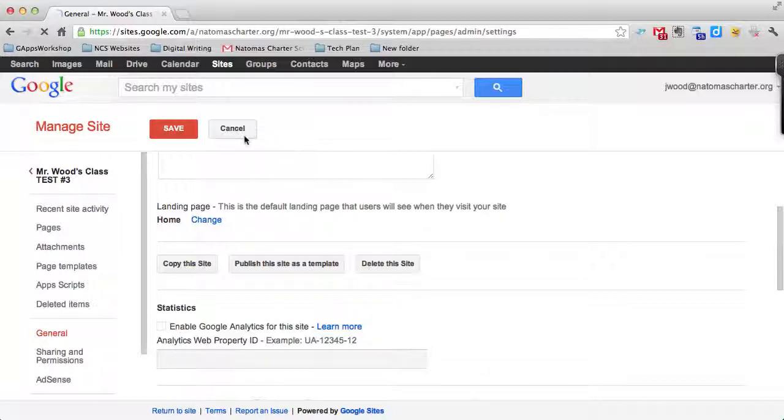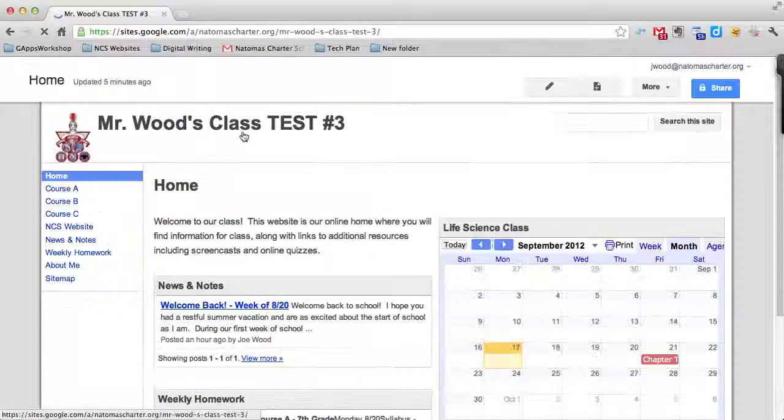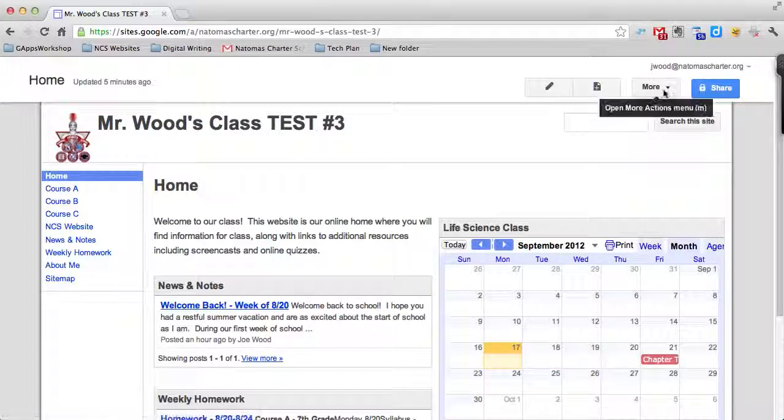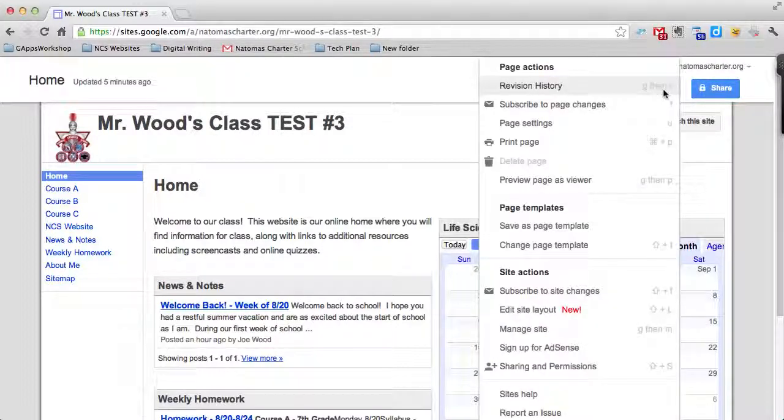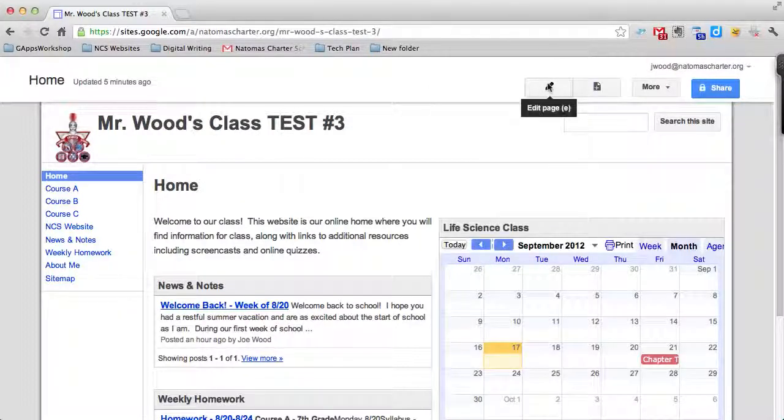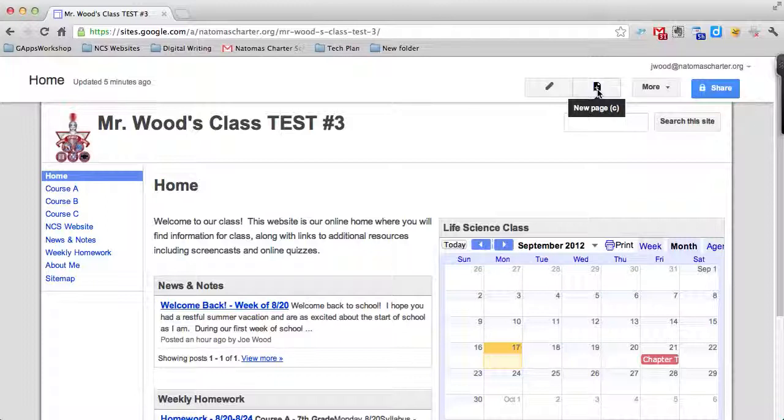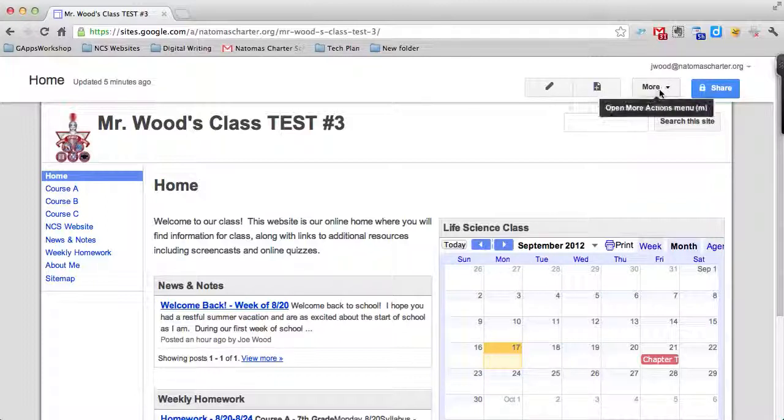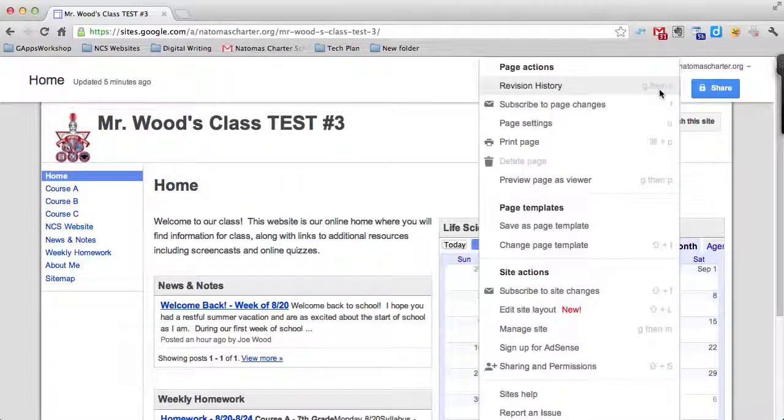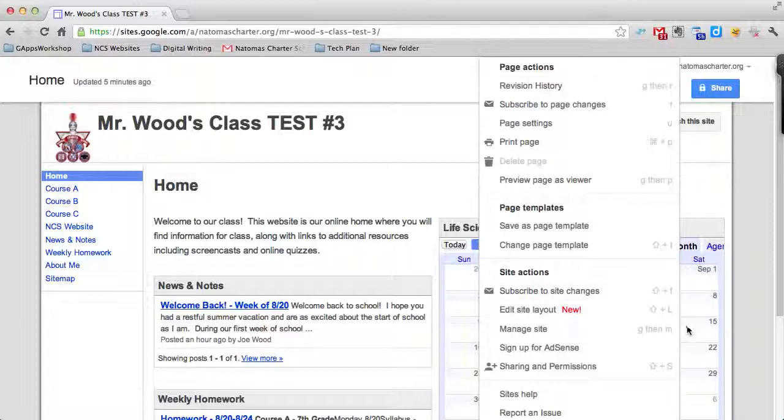These are just a couple of options that are found up here in the More button. What I always say to people is if the Edit button or the New Page button don't help you or don't have what you're looking for, go ahead and look through the More button and chances are what you're looking for is there. Let me know if you have any questions.